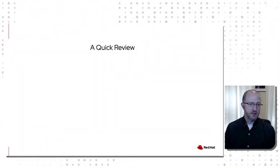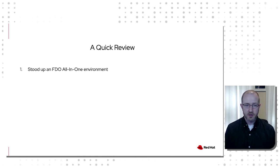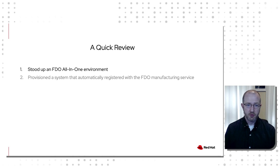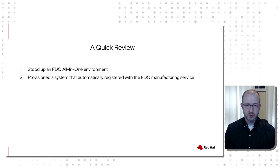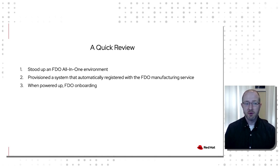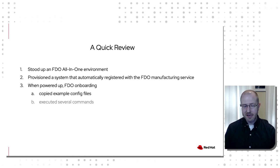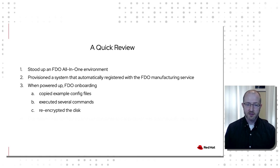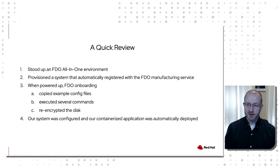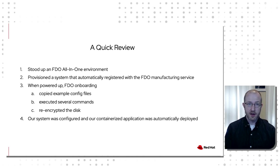Quick review. What we looked at today is we stood up an all-in-one FDO environment, really easy to do that. We provisioned the system using the simplified installer. It automatically called the manufacturing service and generated the certificates that we need. Then when we powered it up, it automatically grabbed configs, ran our commands, re-encrypted the disk. And at the end of the day, we had systems completely configured and it was running a containerized application. None of this stuff was in the image and it was all done automatically hands-free.